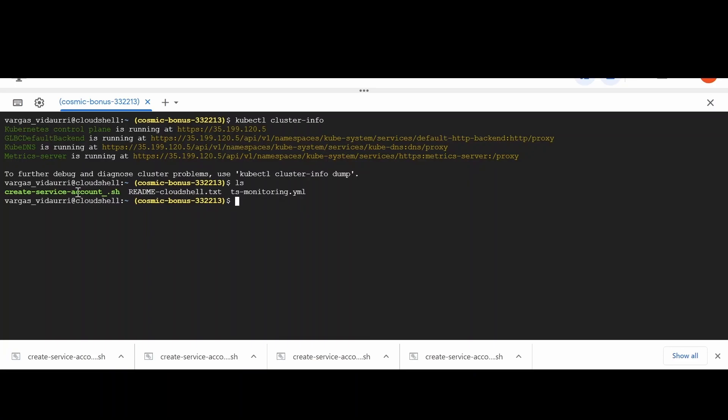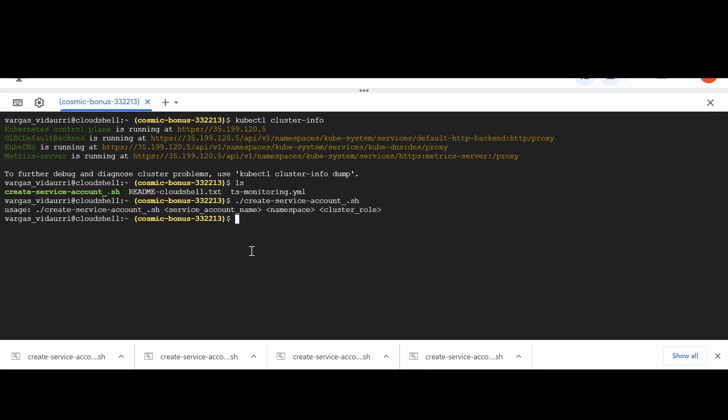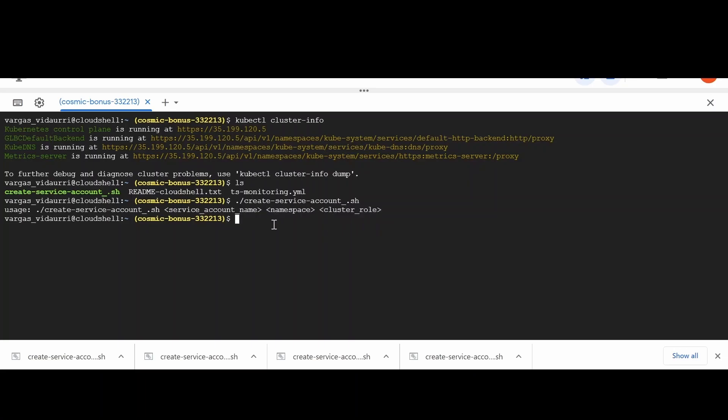Upload the create service account to Kubernetes Master node. The create service account script needs three arguments to be executed: service account name, namespace, and cluster role.